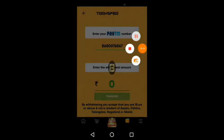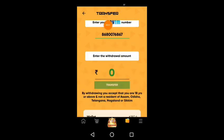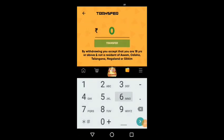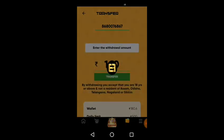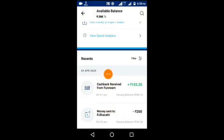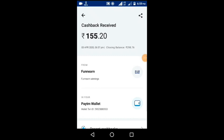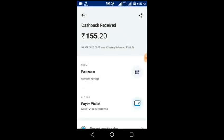You can see how it works — 1 rupee is transferred to your account instantly. Enter your Paytm details and the amount, then transfer to your Paytm account instantly. Note that there is a 3% tax on exchanges. Click the full video to see the new update for this full application.